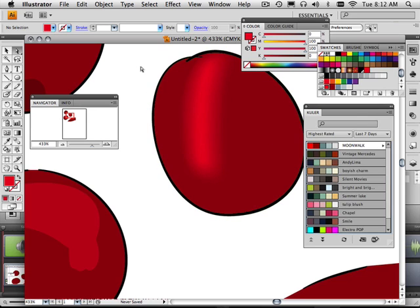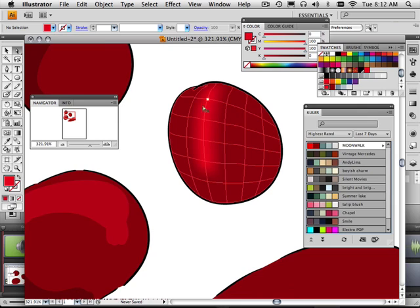Okay, now in the next video, what I'm going to do is maybe look at a different way to kind of approach a highlight on an object.